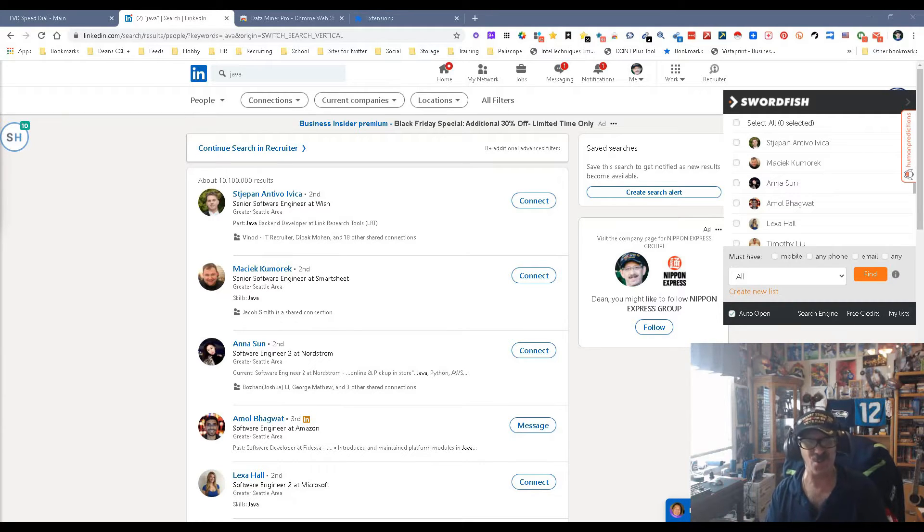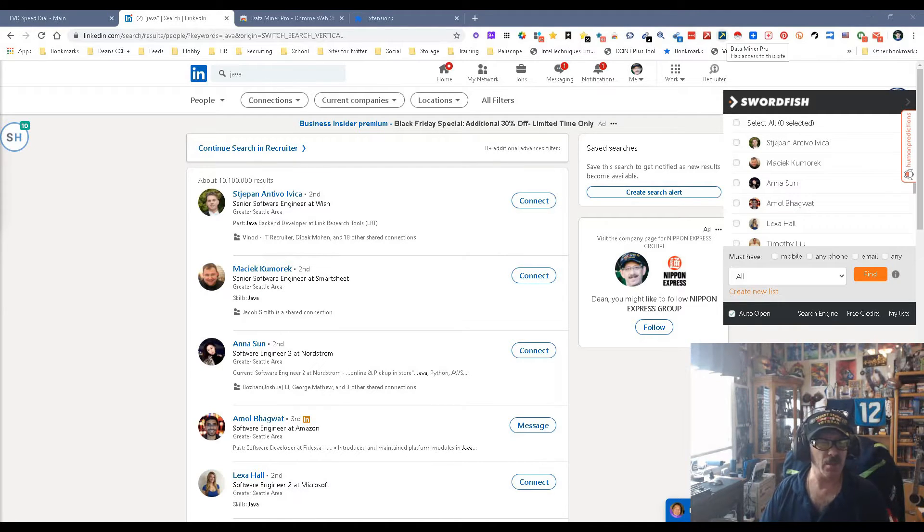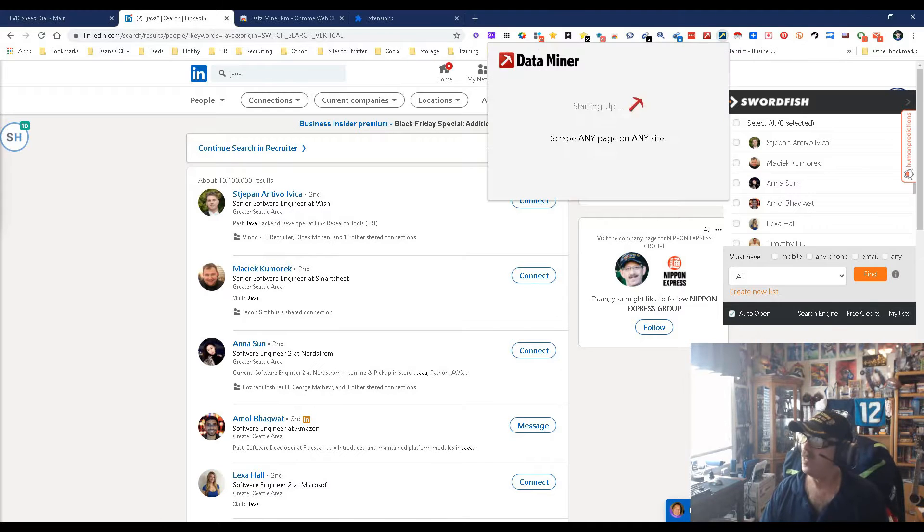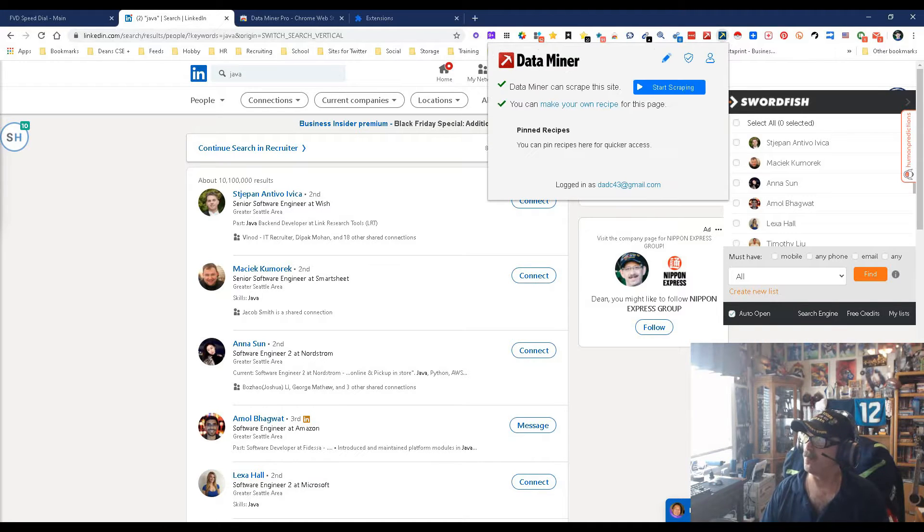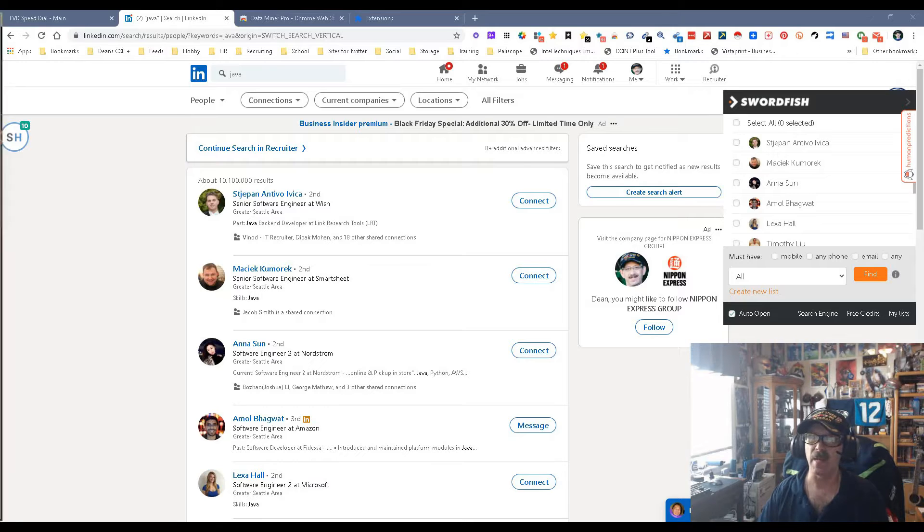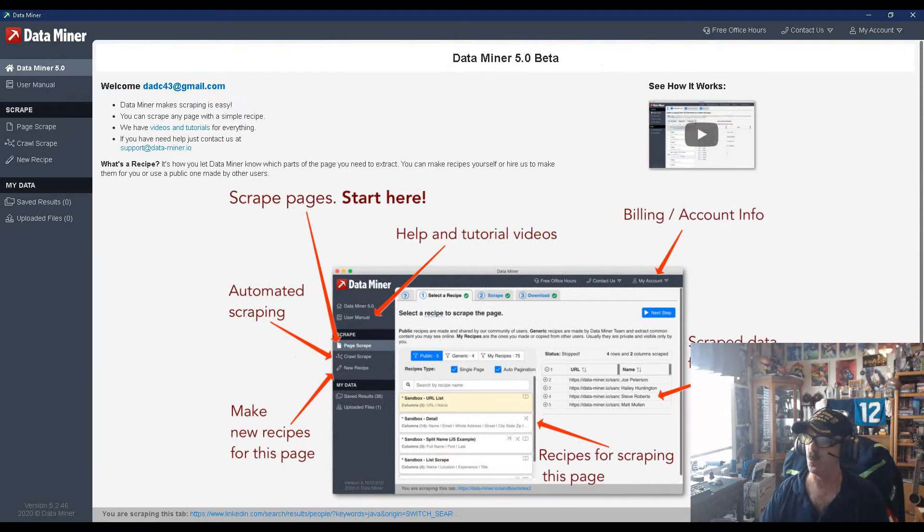So new and improved right now. I'm gonna pick on LinkedIn because I like picking on LinkedIn. So I'm gonna push the button and we're gonna do a new scrape. Now what's gonna happen, and I'm gonna bring the window over so you guys can see it, this is what you get now.